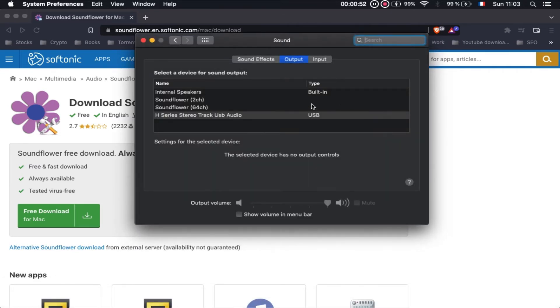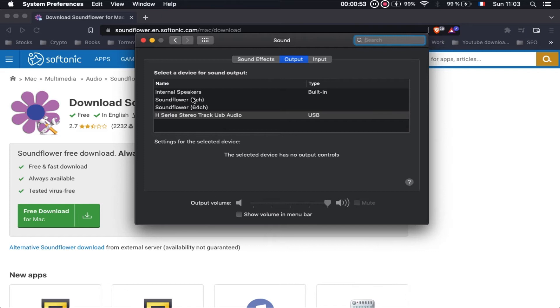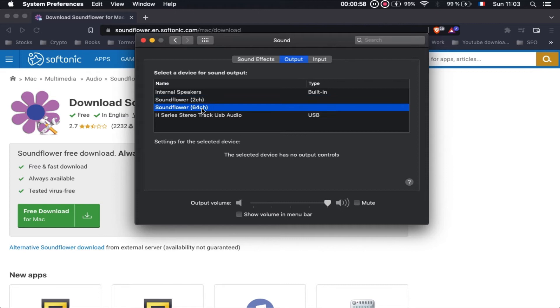Once it is downloaded, go to System Preferences, then go to Sound, and check that Soundflower is already installed. You should see Soundflower with two channels and 64 channels listed.